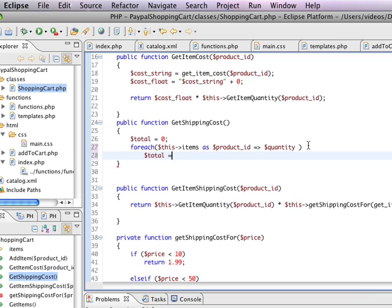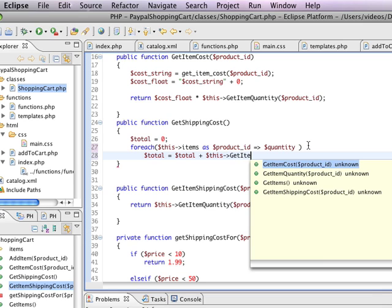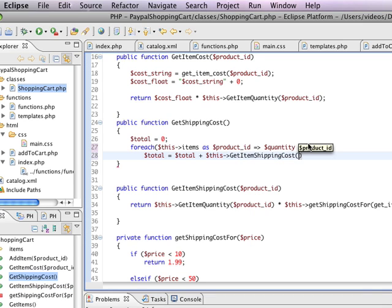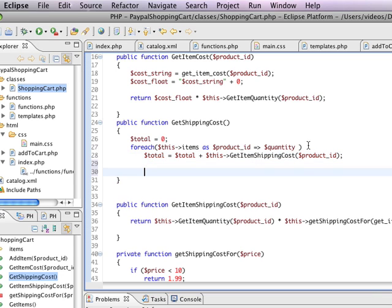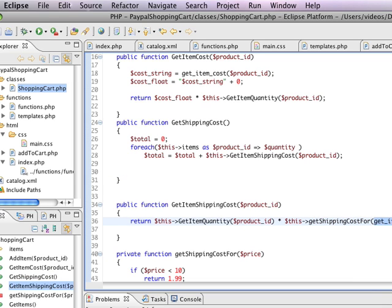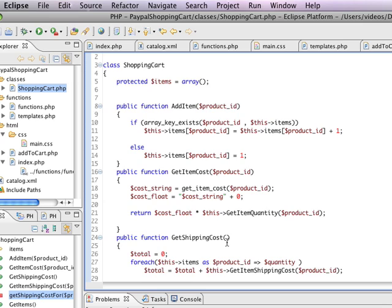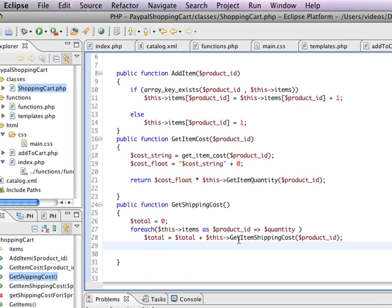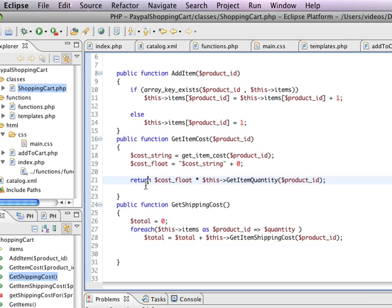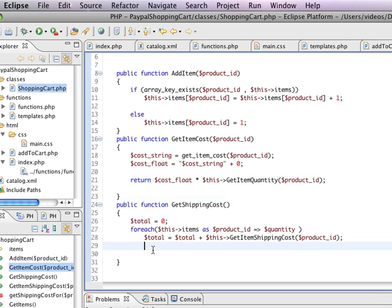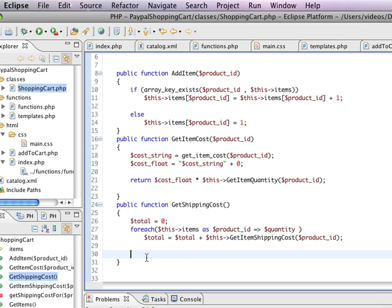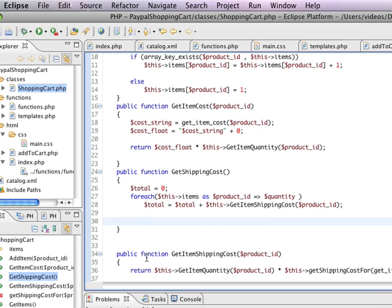The total equals whatever the total was plus this get item shipping cost for a particular product ID. So it's just going through and it's basically running the same get item shipping cost which in turn is going to call get shipping cost for and it's going to pass in the price of a particular item. So by describing everything that we're doing along the way, each one of these functions can be three or four lines and can do very powerful procedures for calculating our rules, our business rules. And at the bottom here I'm just going to say return the total.